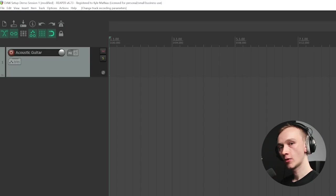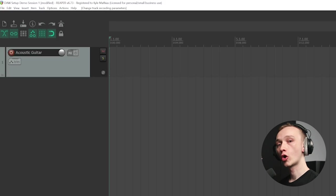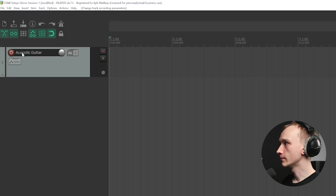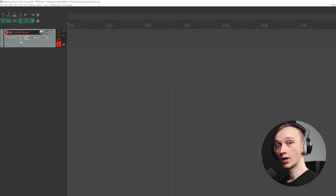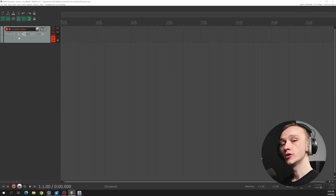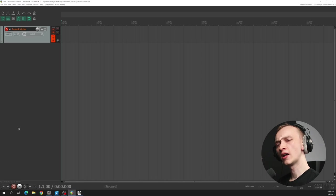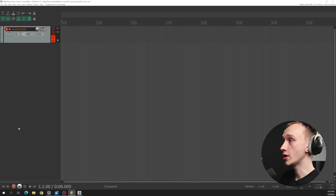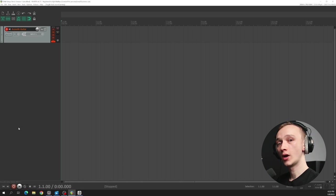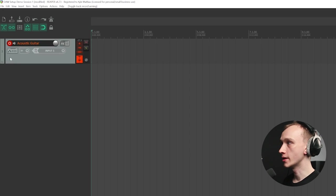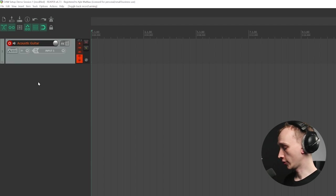We don't see any activity on the track meter yet, and that's because the track isn't armed for recording. This red button is called the record arm. When I press that, it will arm the track for recording, which means that audio will be recorded to the track when I press the red record button. This is helpful when recording and layering different instruments, because sometimes you might want to record audio to some tracks while just allowing the existing audio on other tracks to play back. After pressing the record arm button, I start to see some input level coming from my microphone.